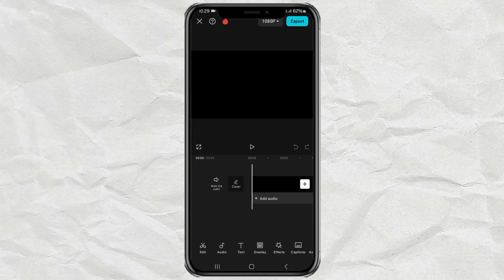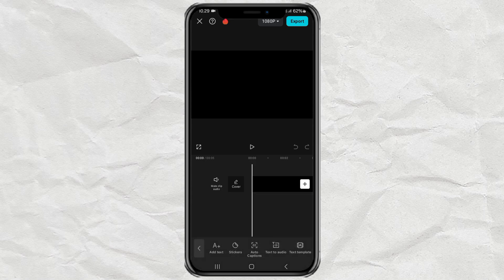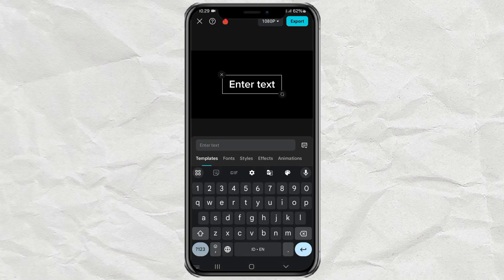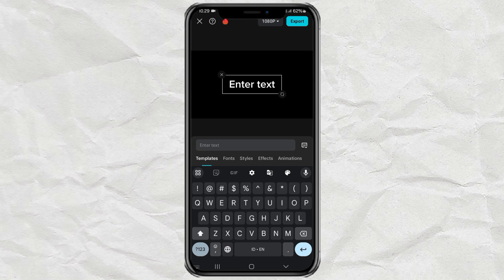Next, open the text menu, tap add text, then type your first text.